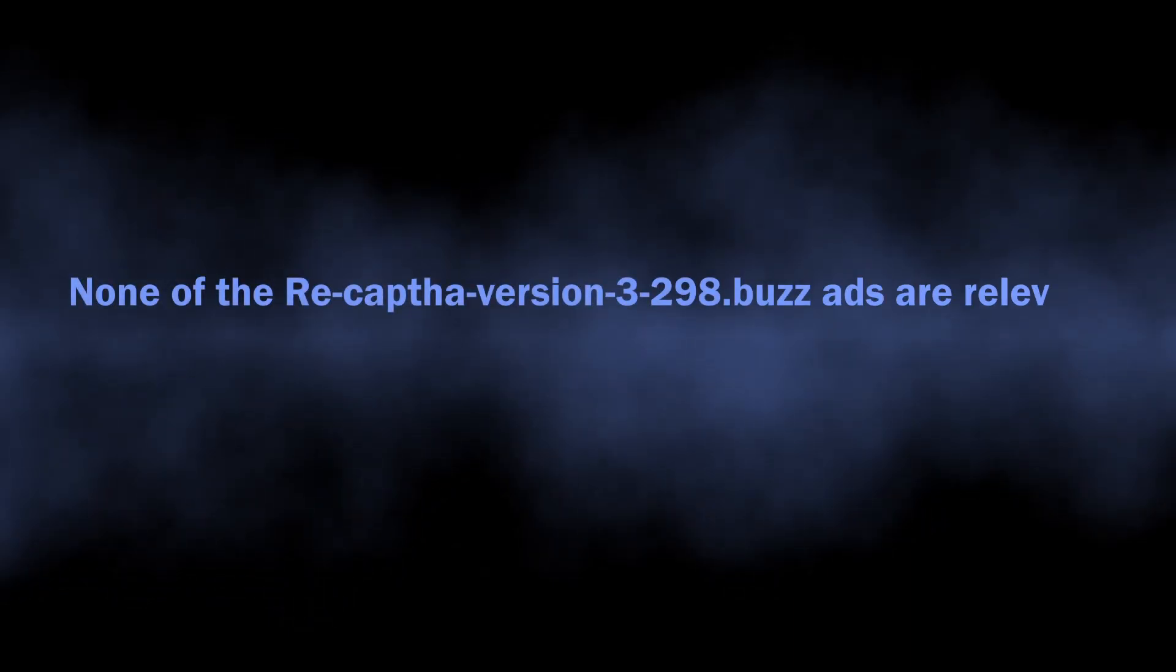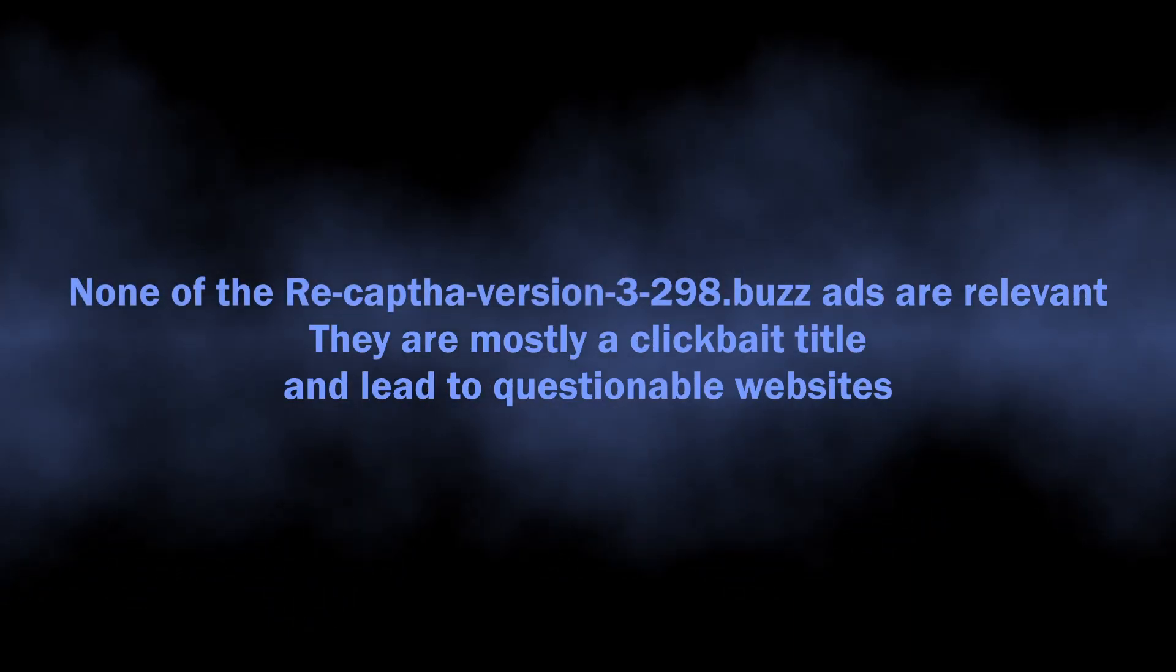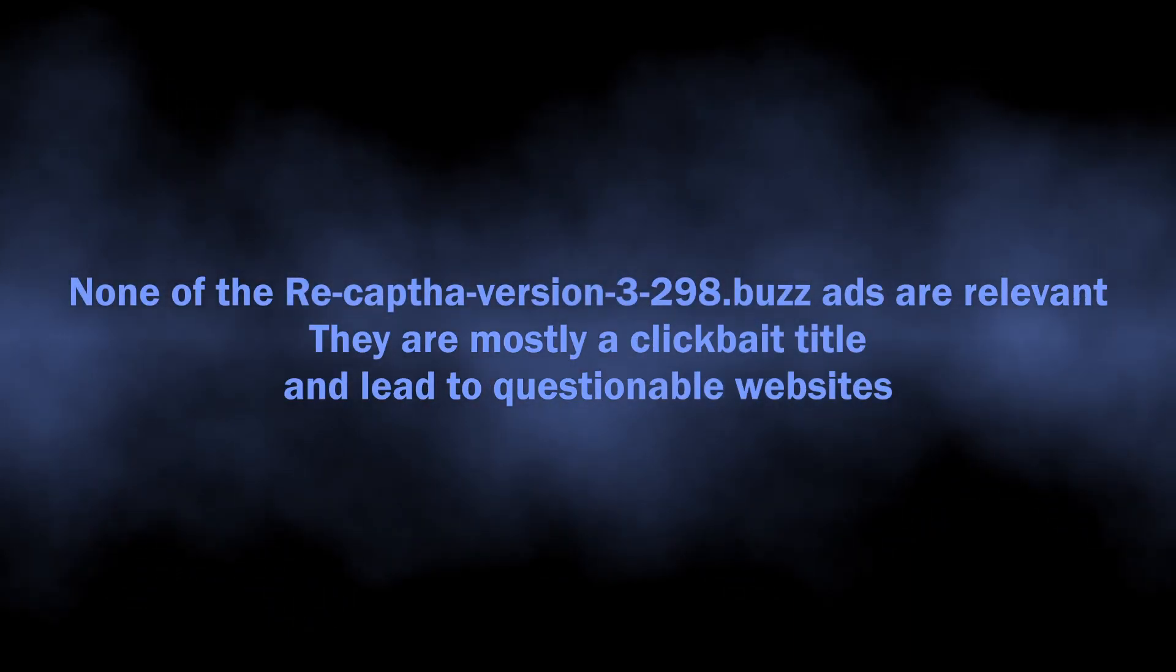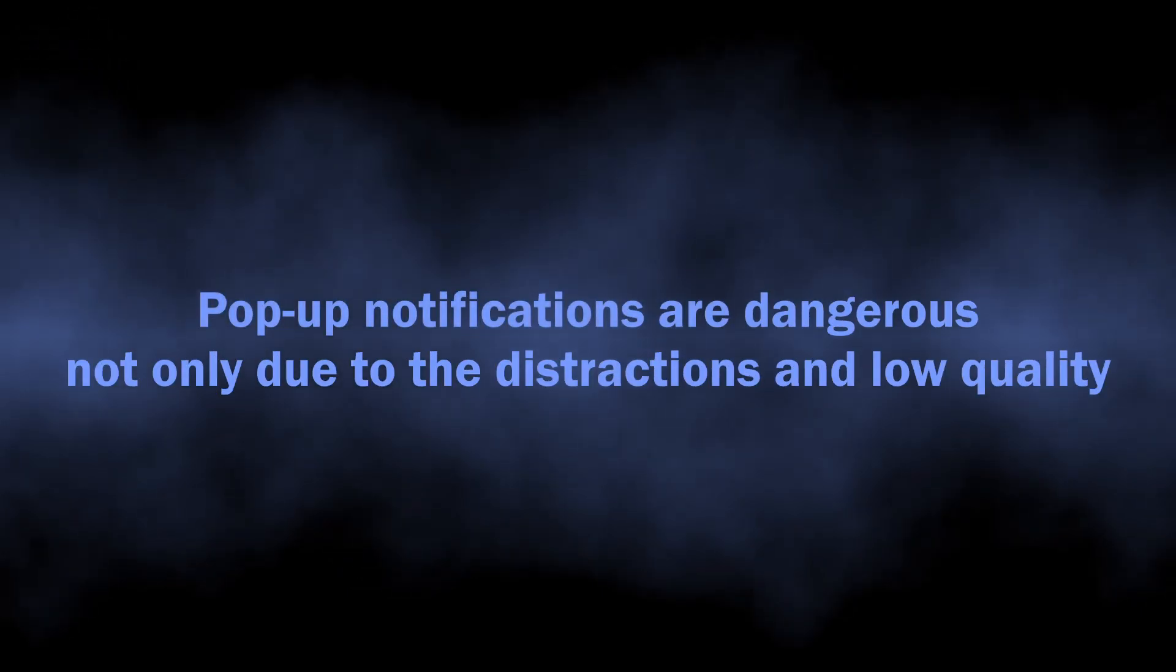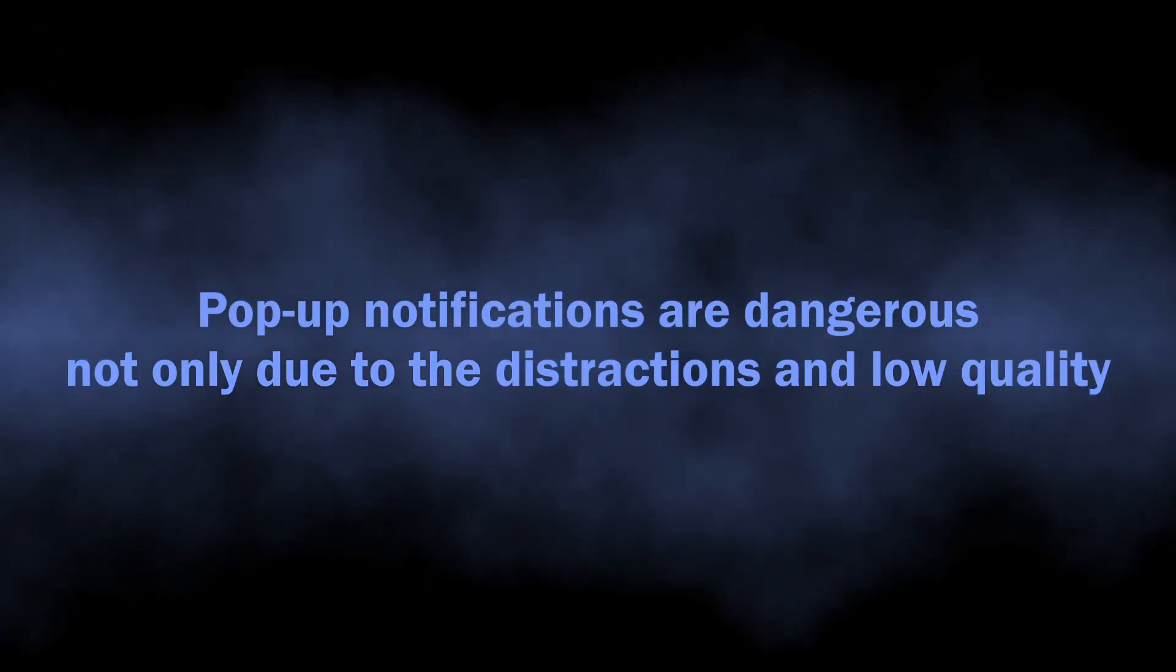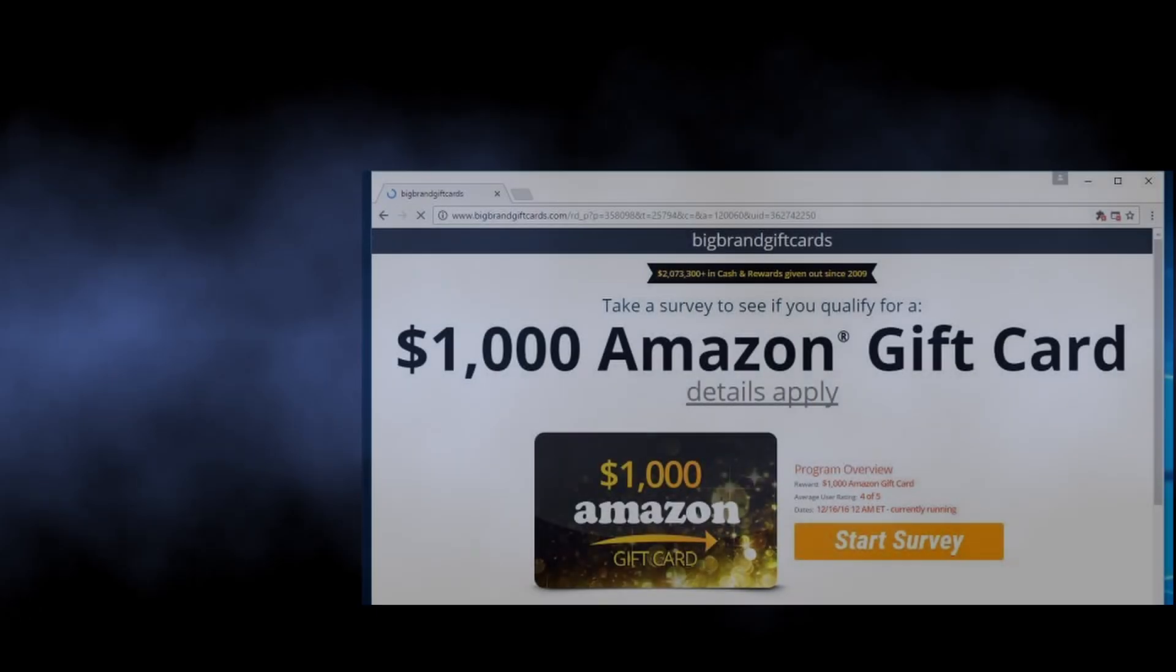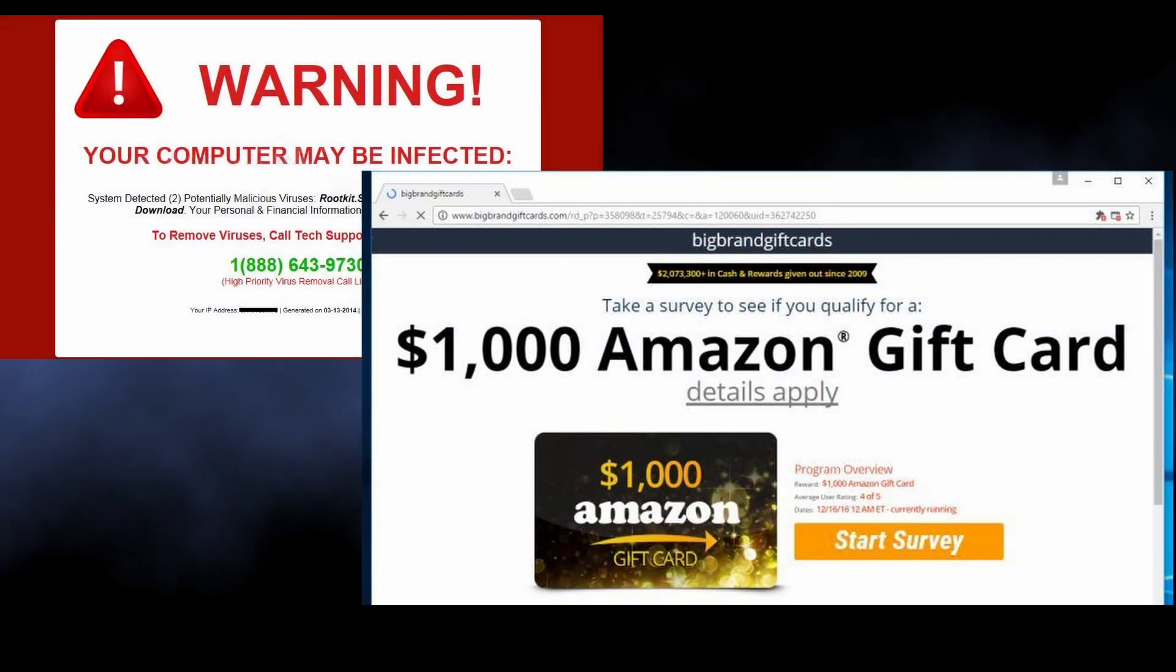But distraction and cluttered system interface is actually not the only problem. As I said, sites like recapped hybrid 3298.buzz spread clickbait promotions that lead to questionable sites filled with advertisements and low-quality information.